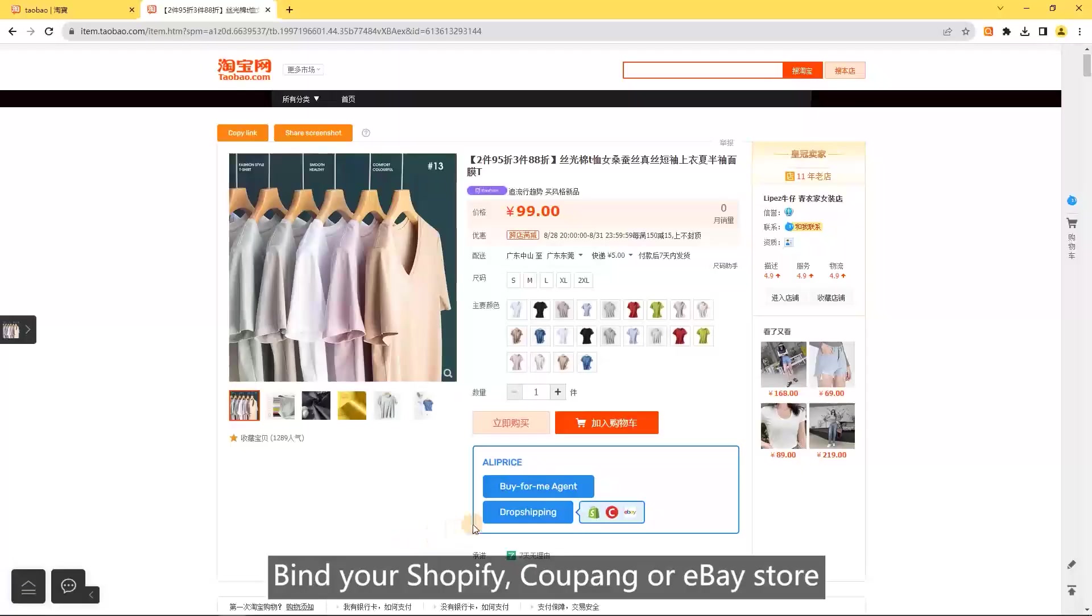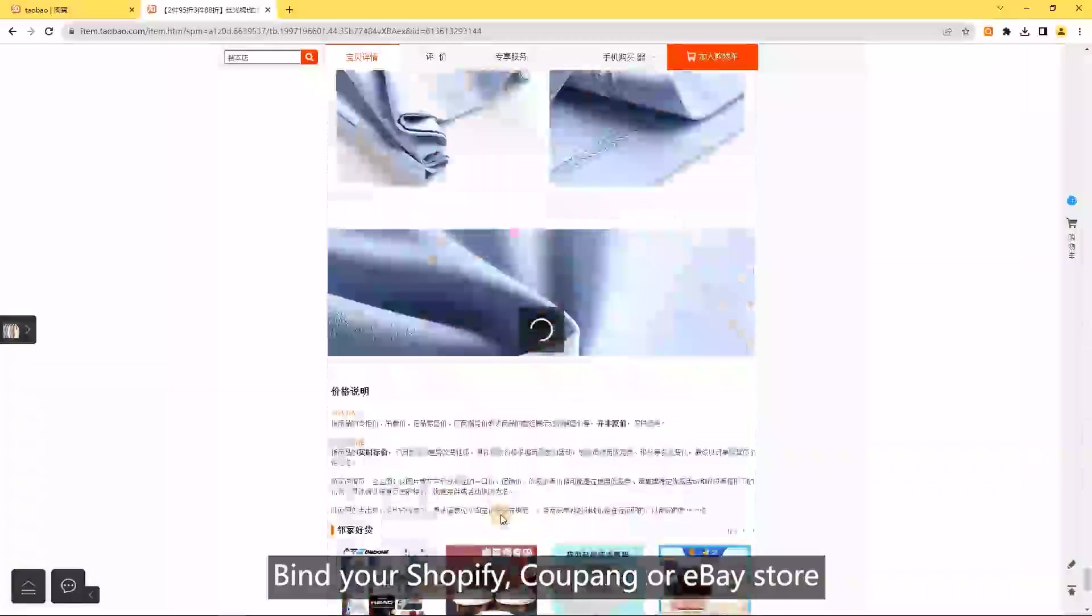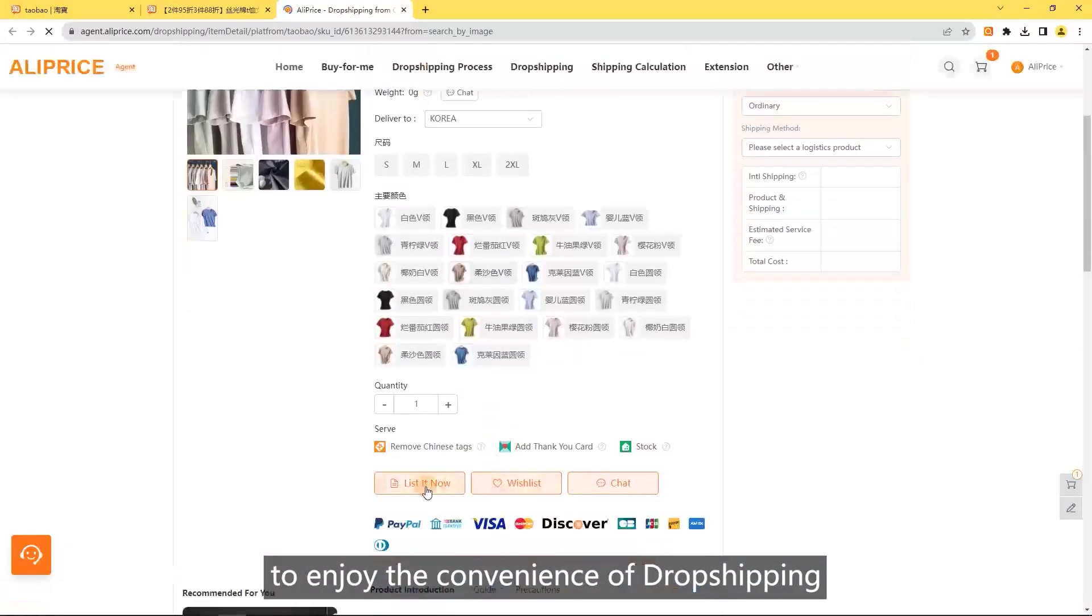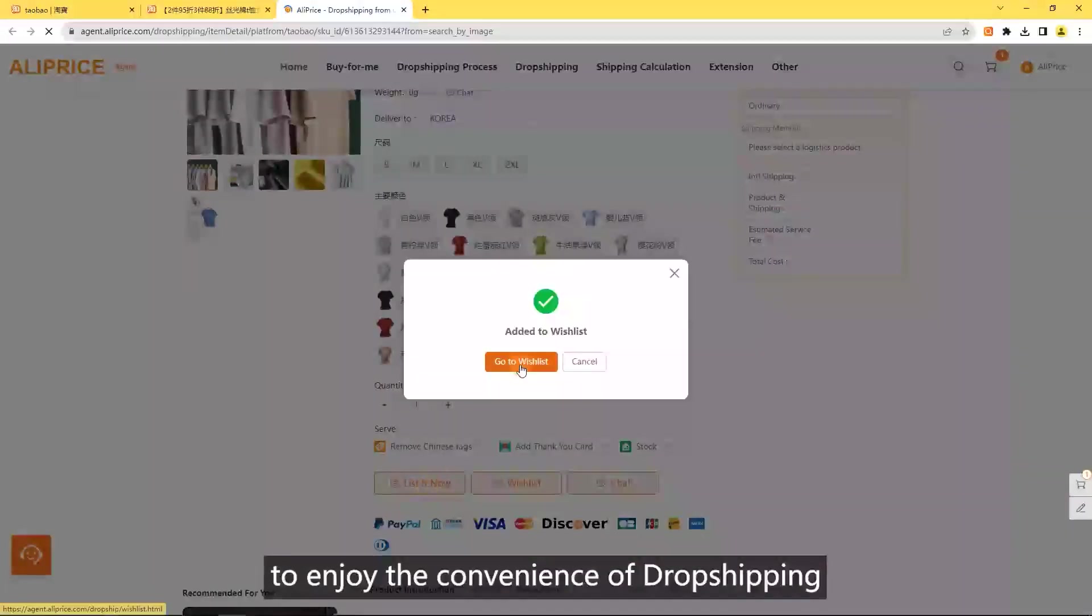Dropshipping: find your Shopify, Kwong, or eBay store to enjoy the convenience of dropshipping.